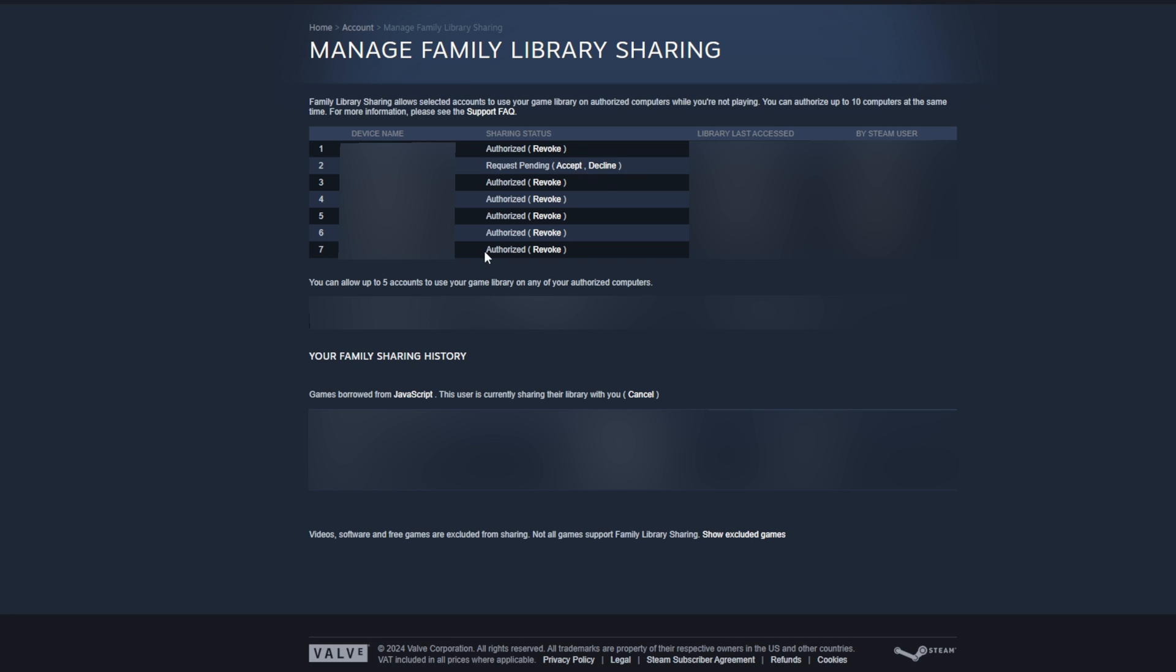How this works is if another user who's in your family has enabled family sharing on a device that you have not yet logged into, you will then get a request to enable family sharing on that device. Even if you already have five different accounts shared in your family, you still have a maximum of 10 devices you can enable for family sharing at one time.